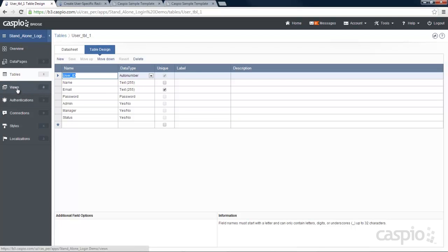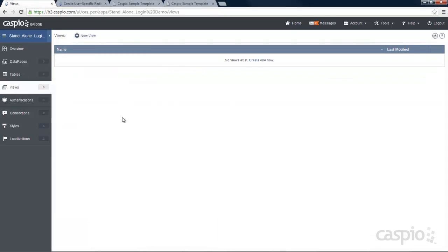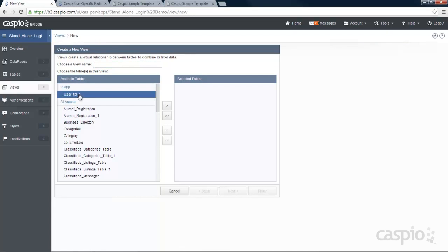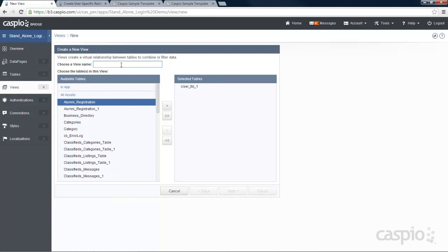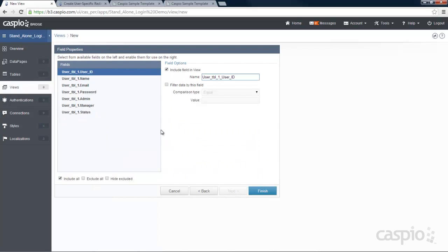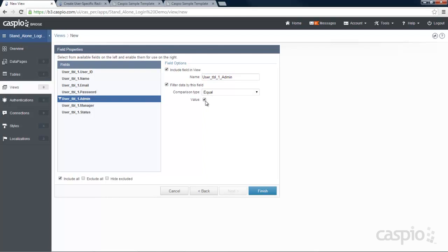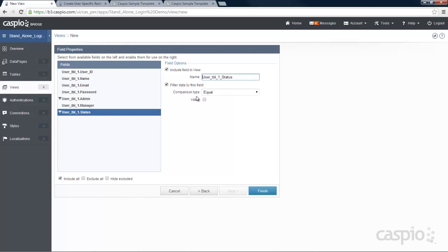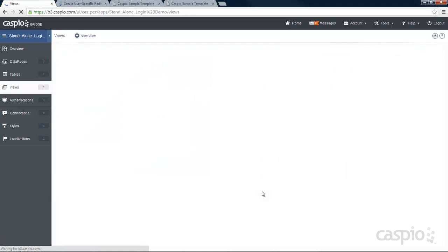The three views are going to filter our three user roles: admin, manager, and employee. I'm going to click on new and include my user table in the view, calling this admin view. For the admin view, you have to filter based on the admin checkbox and also the status checkbox. Later on when we add our script, it's going to look for if admin is checked and if status is checked, then redirect that user to the admin URL. Click finish and there's our admin view.